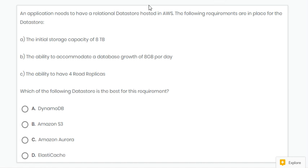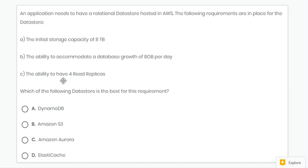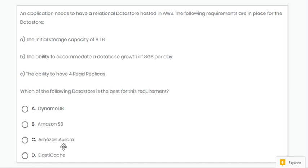Next question. Here, the application needs a relational datastore and the ability to have read replicas. So we can use Amazon Aurora. Option C is correct.